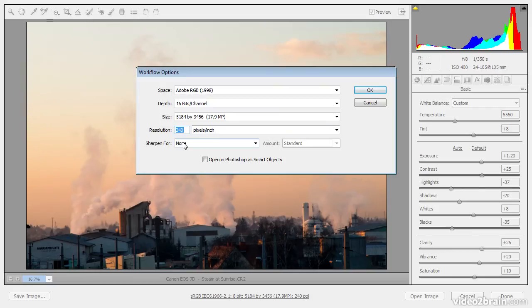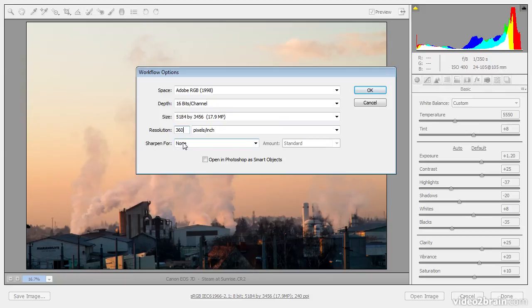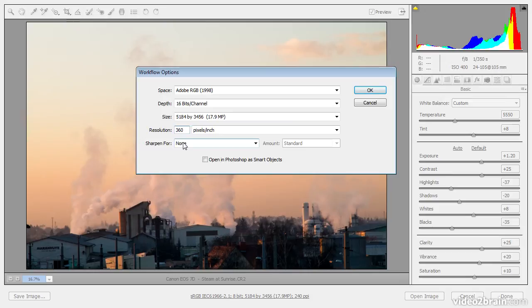This is purely a convenience setting which saves you from having to change this value later. So if you typically print to a photo inkjet printer, for example, you might want to use 360 pixels per inch. If you generally send your images off to offset press to be published in a book, for example, then you might want to use 300 pixels per inch. I'll go ahead and use 360, but again, bear in mind that this is purely a convenient setting.